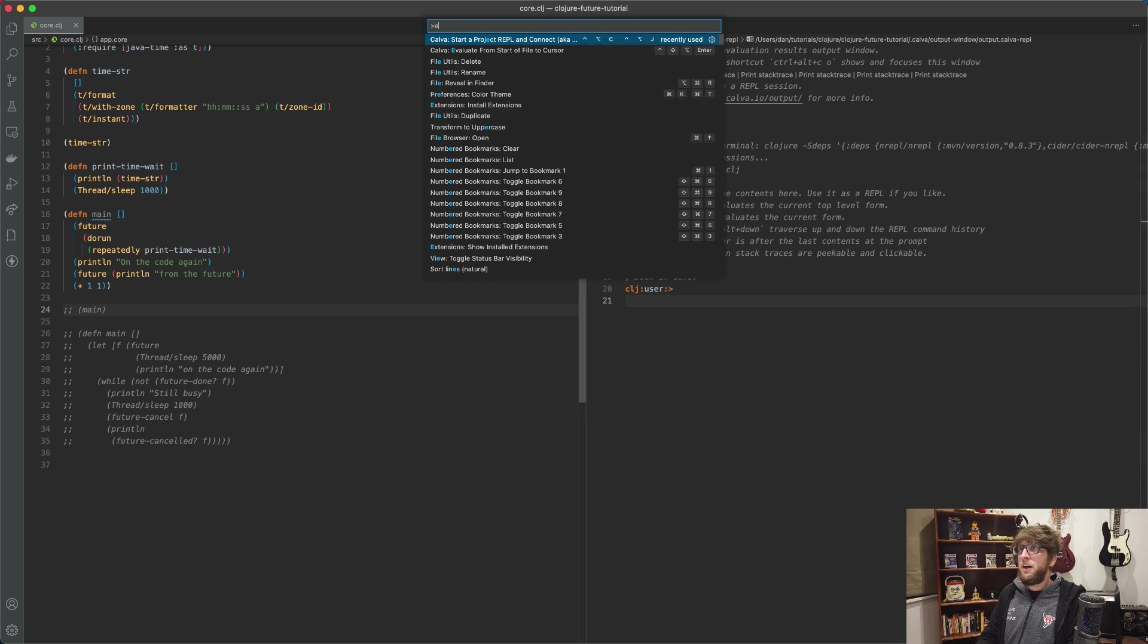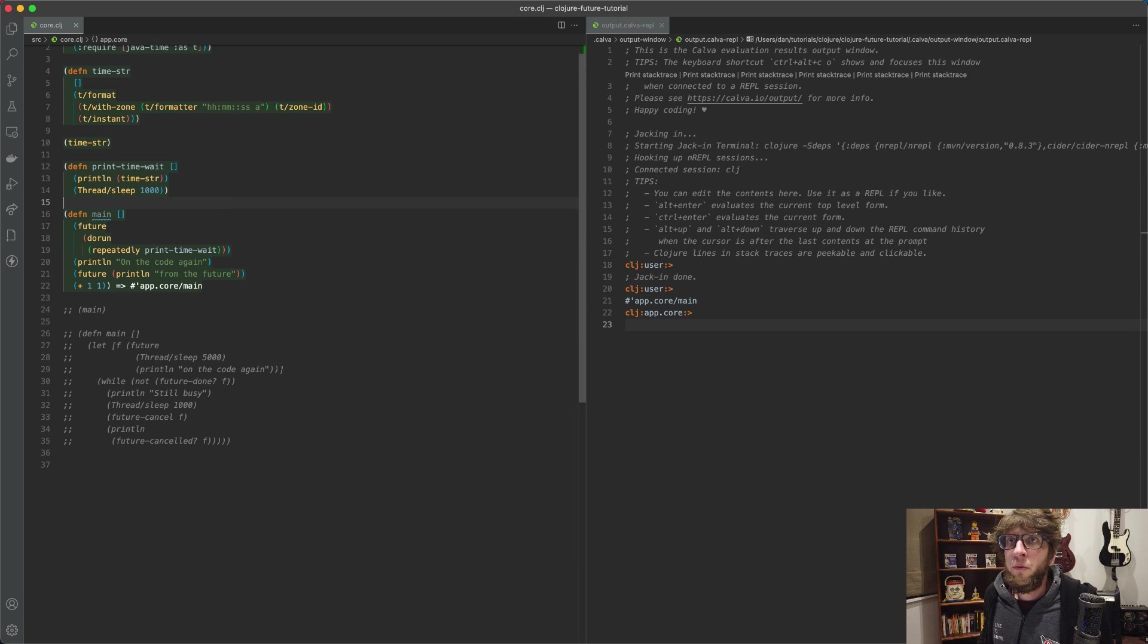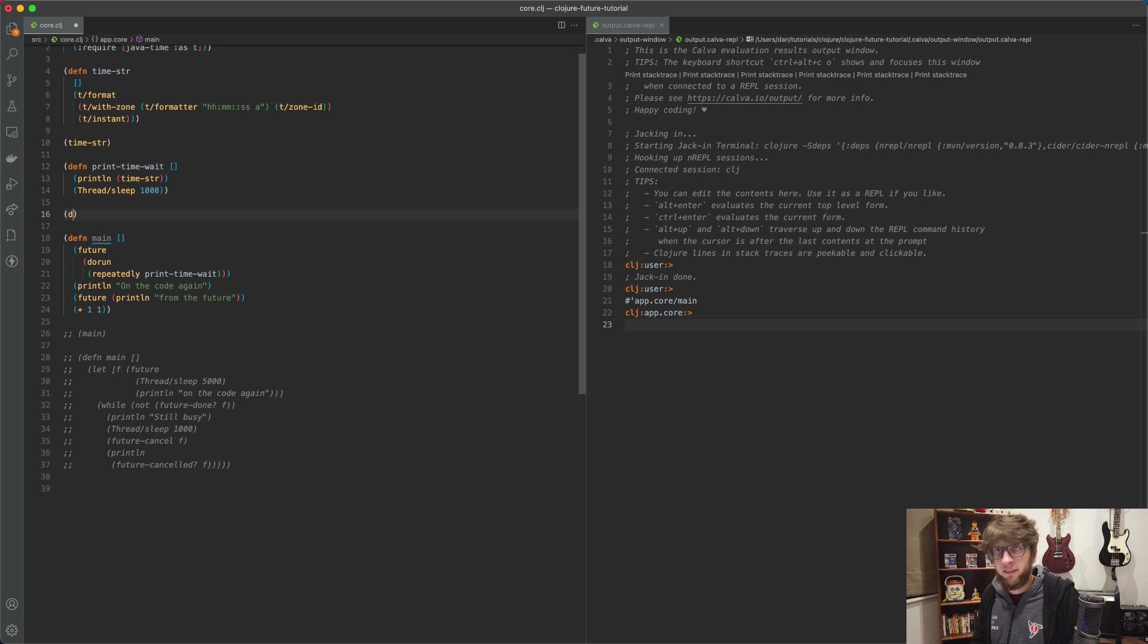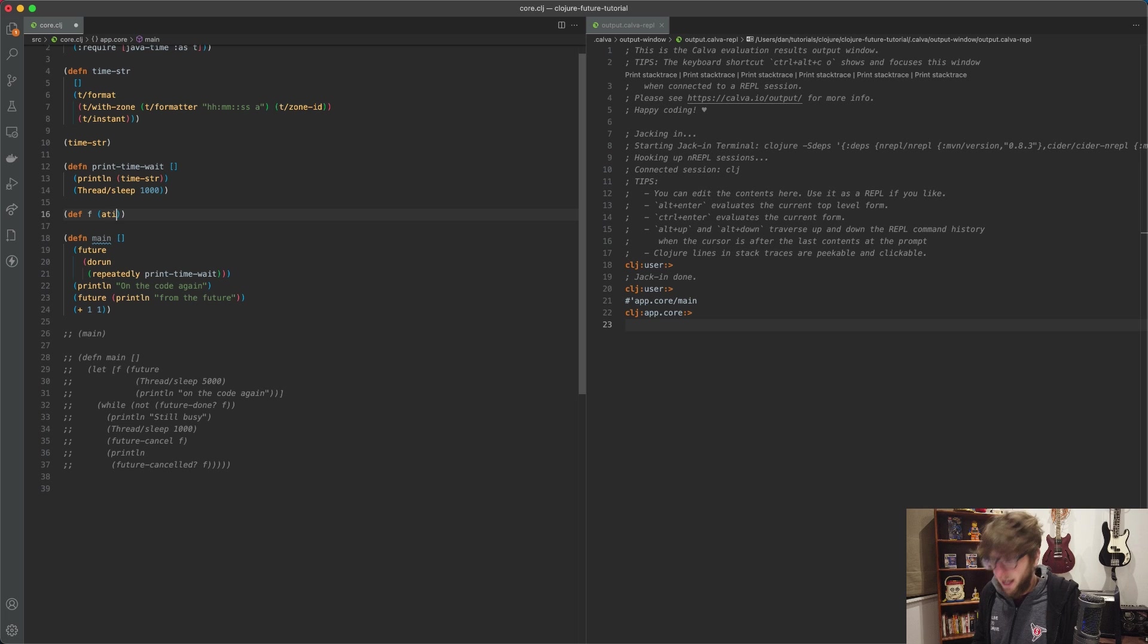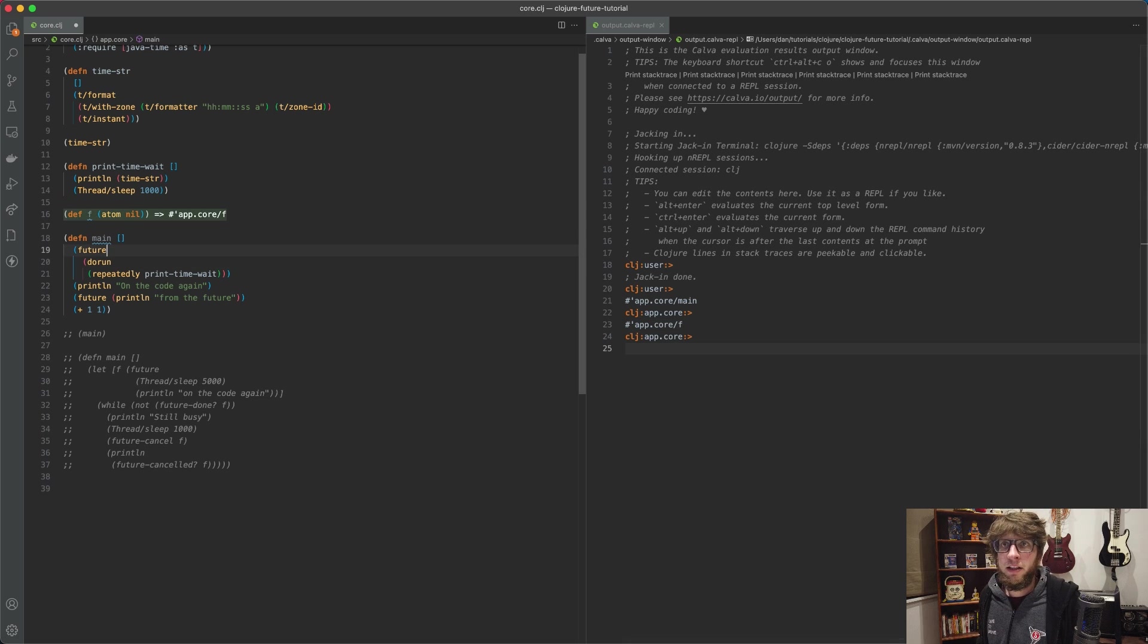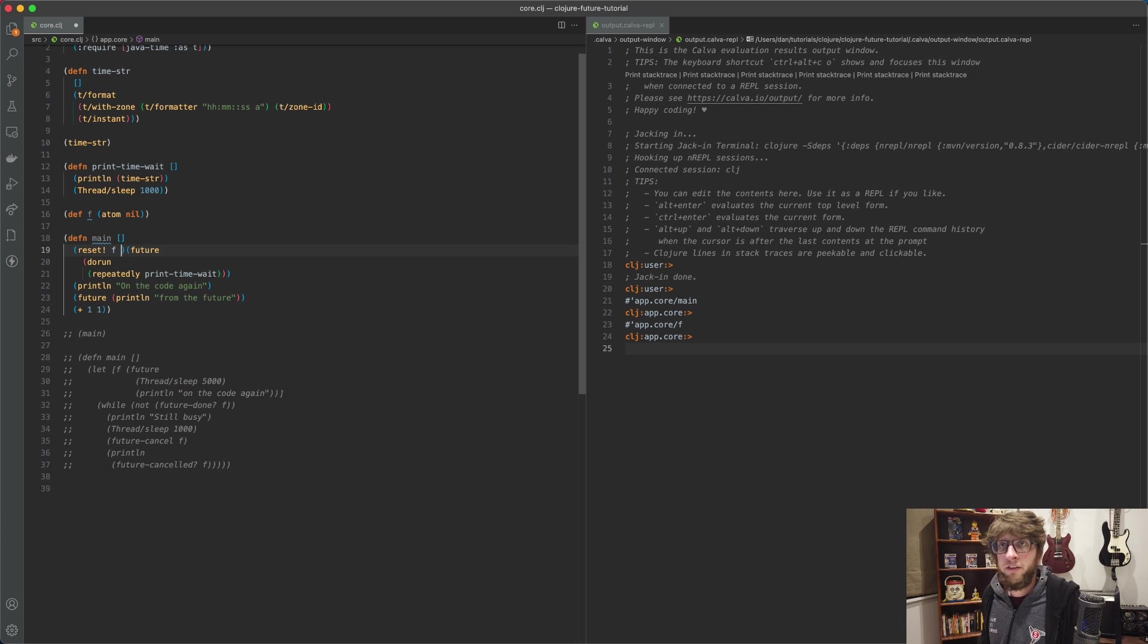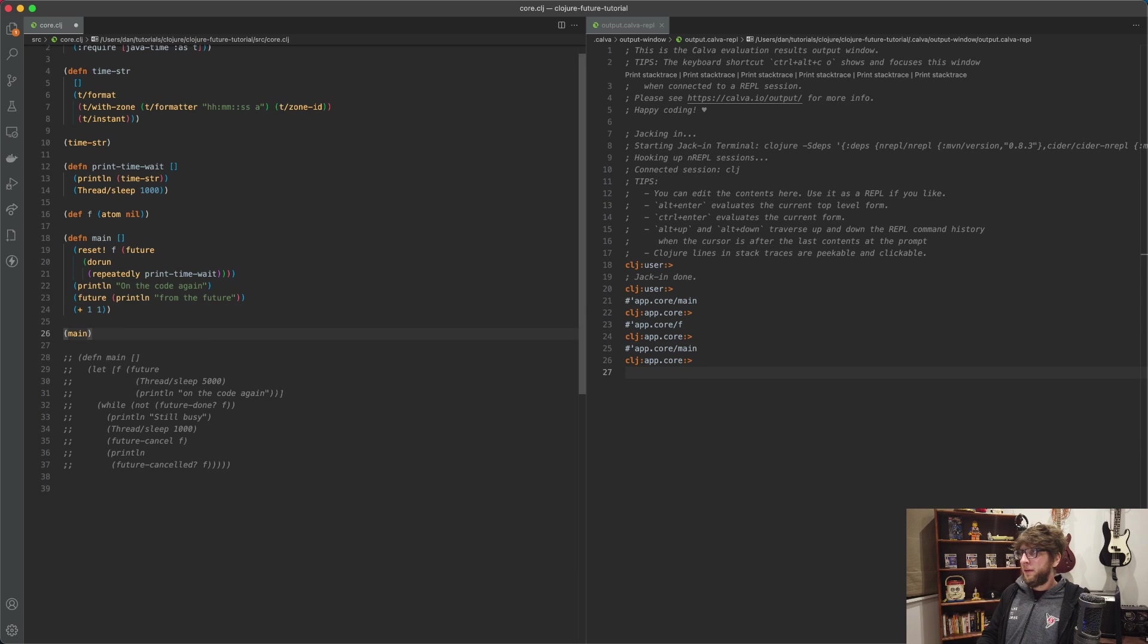And evaluate the file. Cool. So we want to assign the value of this future to an atom so we have control of it elsewhere in the app. So we can just define an atom here - I'm going to call it f and it's going to be an atom and it's initially going to have the value null. Then here we can reset our atom f with the value of this future.